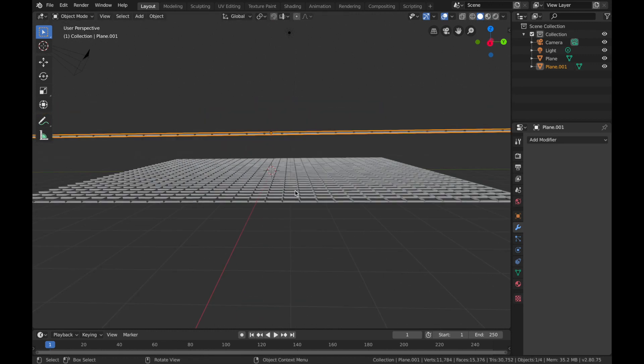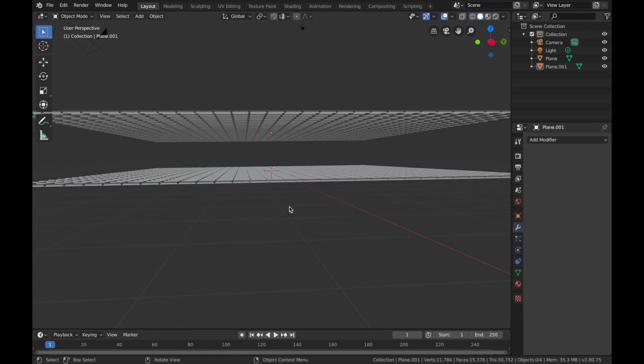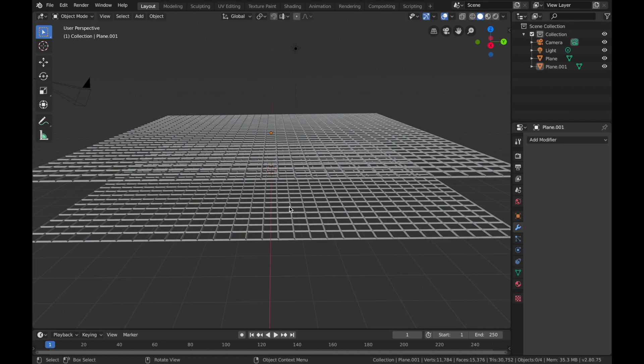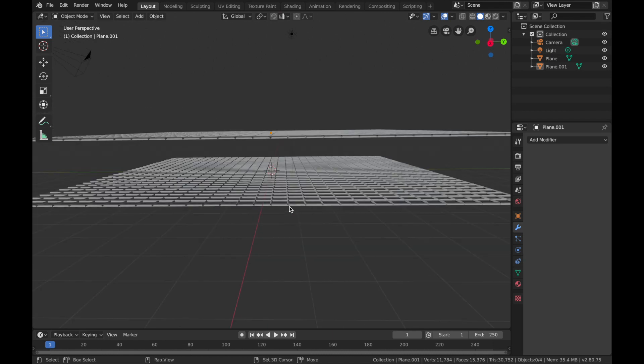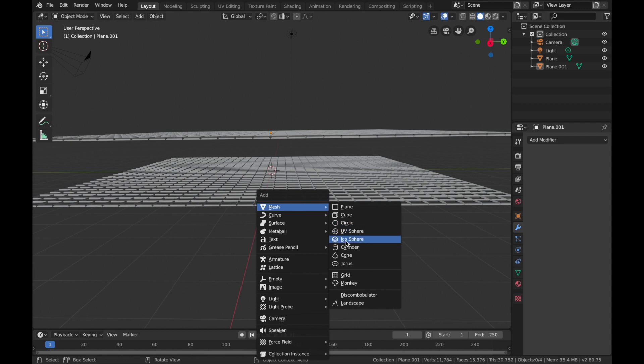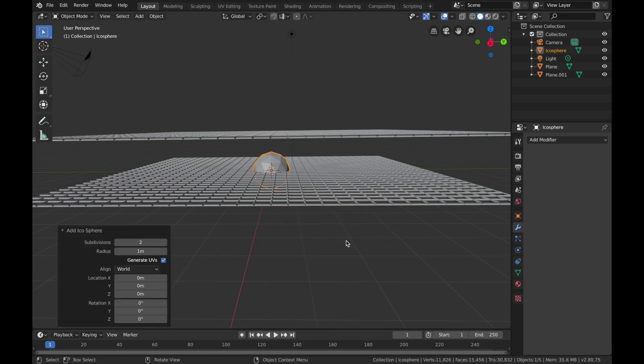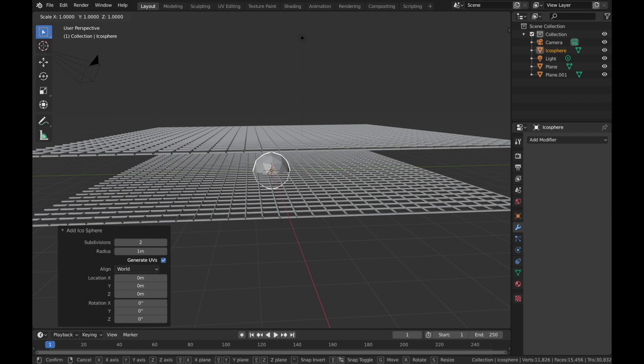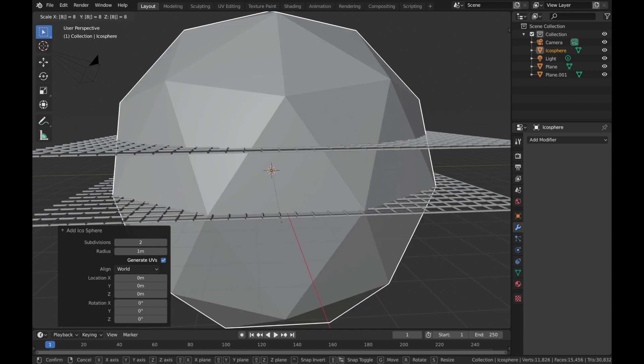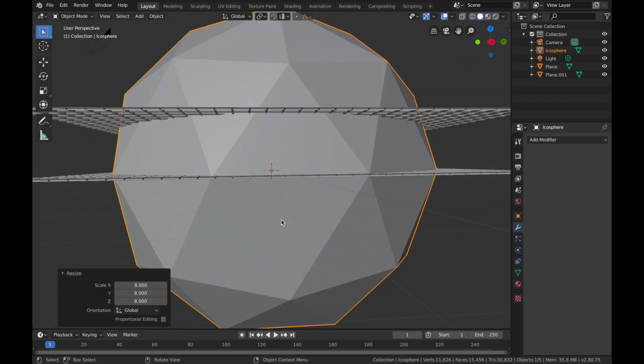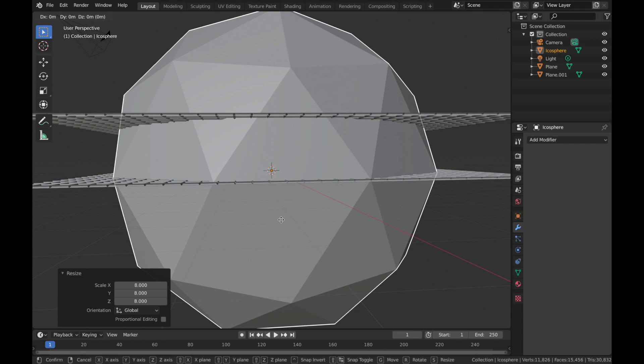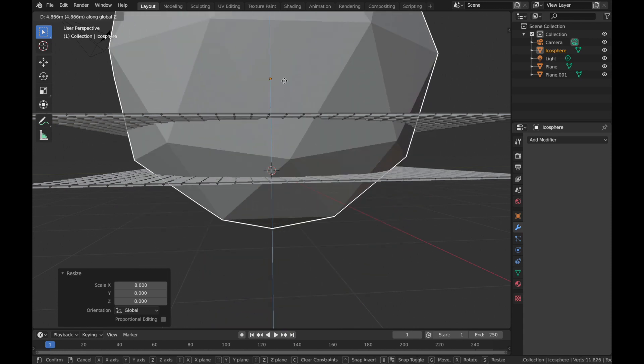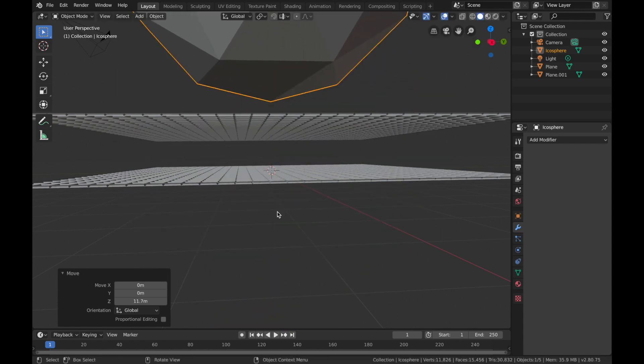Okay, now next thing is we're going to add an icosphere, so hit Shift+A, mesh, add icosphere, hit S, 8, hit Enter. Now just going to hit G and hit Z and bring it up a bit.